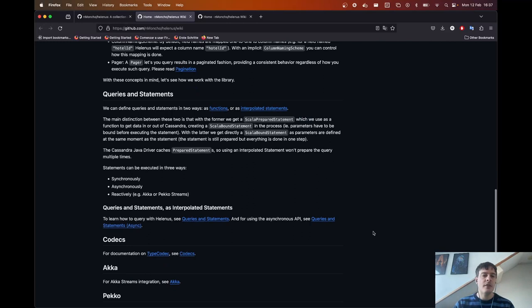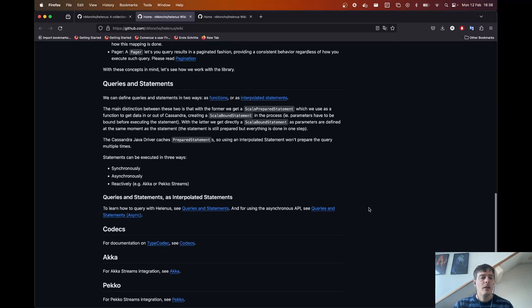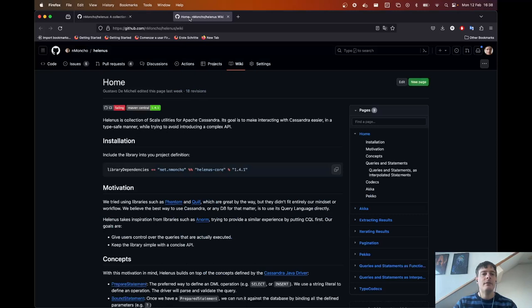The wiki also covers queries and statements. A Scala prepared statement can be treated as a function, but that's not the only way to define queries in Helenus. We can also use interpolated statements, which work similar to interpolated strings — we define a query and inject the values that are going to be used as parameters. This feature is inspired by Anorm, from which Helenus takes some inspiration.